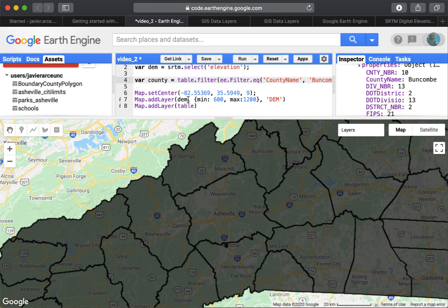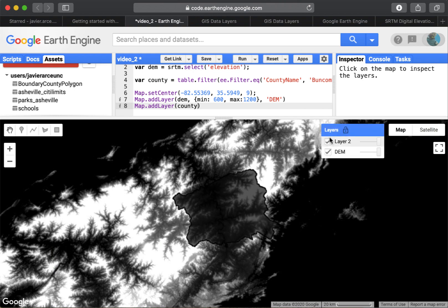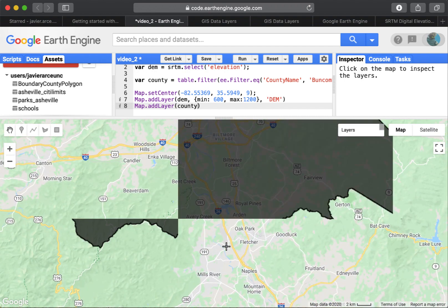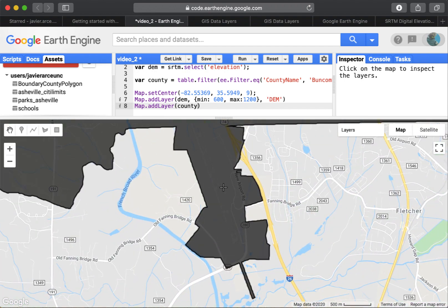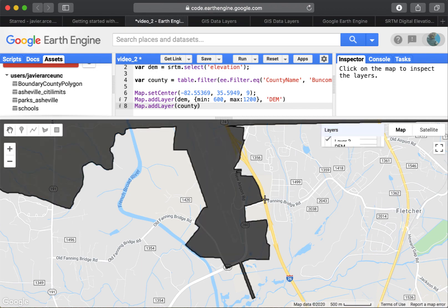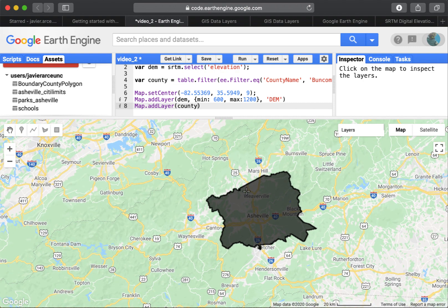Now instead of showing the full table, I'll change the Map.addLayer call to show 'county' instead. Let's run that. We can see that I've queried only Buncombe County. It has an interesting little tail on it — probably land they acquired for the airport from an adjacent county.